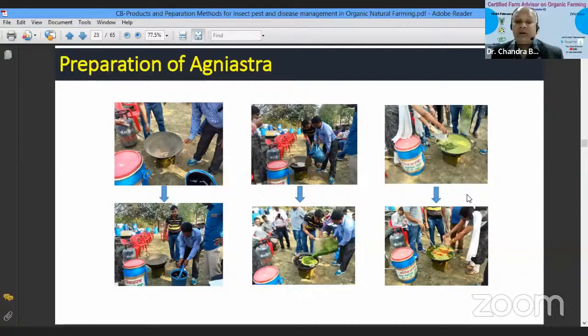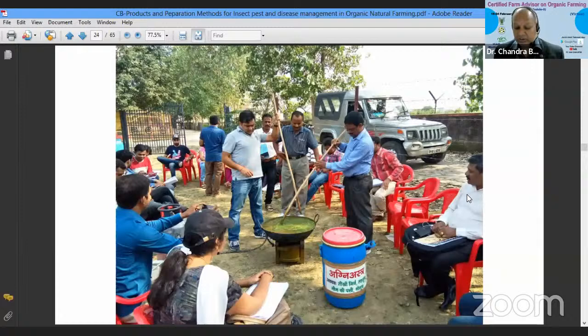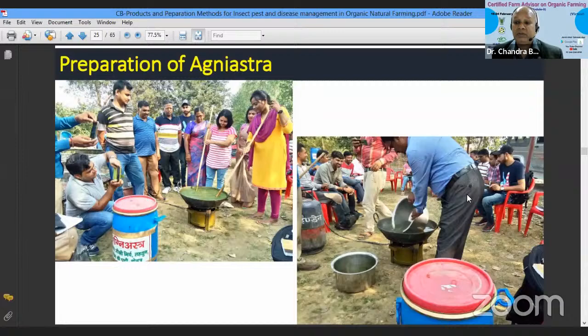For effective control of pests and diseases, you must use at least 800 litres of solution per hectare. Here is the pictorial representation of Agniashtra preparation — making the fine paste of neem leaves, chilli, and garlic, then placing a drum on the gas stove, adding ingredients one by one, switching on the stove, and boiling until volume becomes half of the original. After about one hour of boiling, Agniashtra is ready.